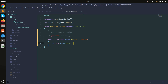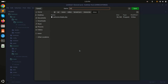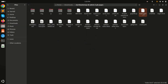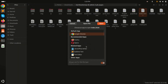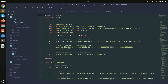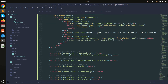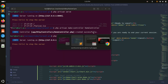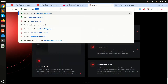Inside the HomeController, I'll create the index method that returns a view called home. Then I'll create the file home.blade.php in the views folder. I'll open the downloaded theme's index page in Sublime editor, copy the entire HTML, paste it into home.blade.php, and save it. Let me run the project and navigate to the home route.